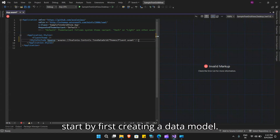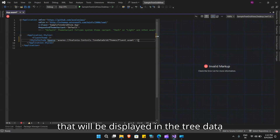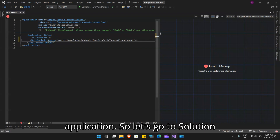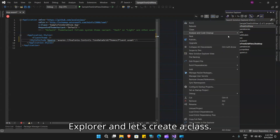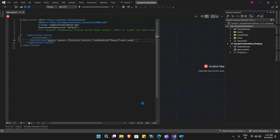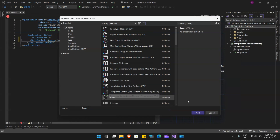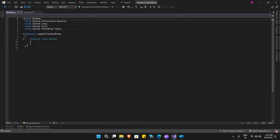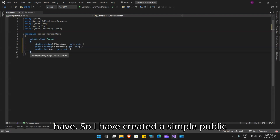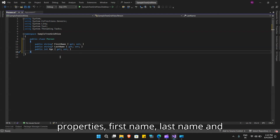Let's start by first creating a data model. The data model is your source data that will be displayed in the tree data grid and will be specific to your application. Let's go to Solution Explorer and create a class — let's name it Person. I have created a simple public class called Person with three properties: FirstName, LastName, and Age.